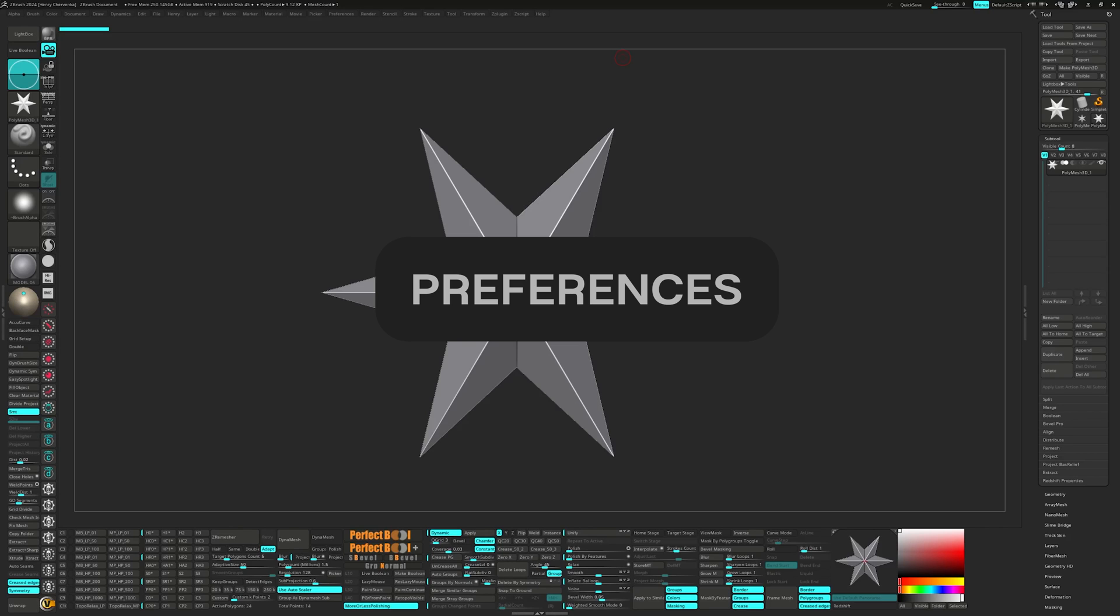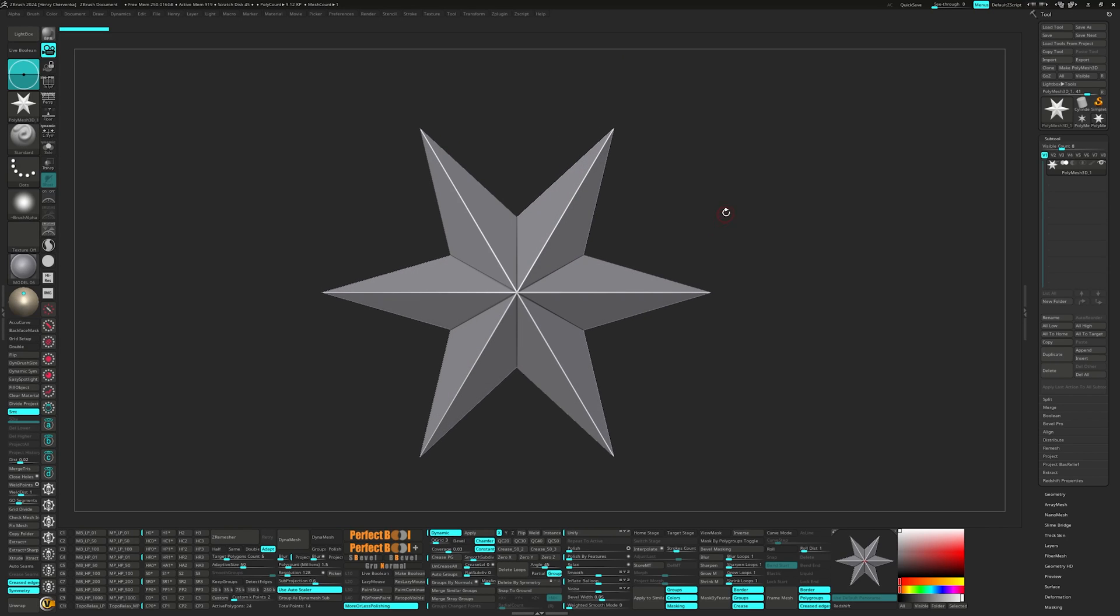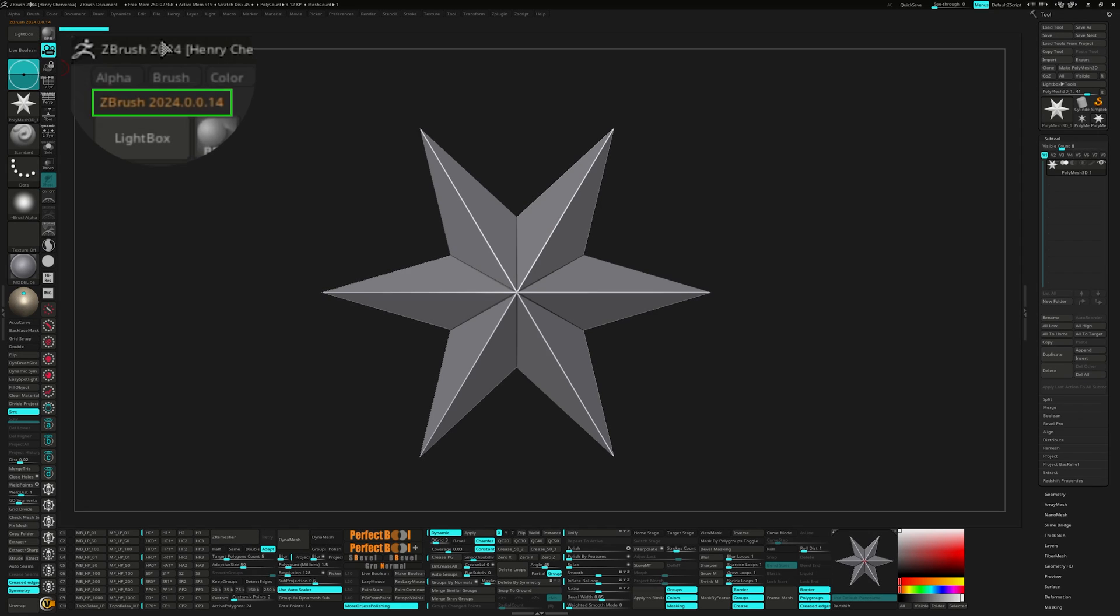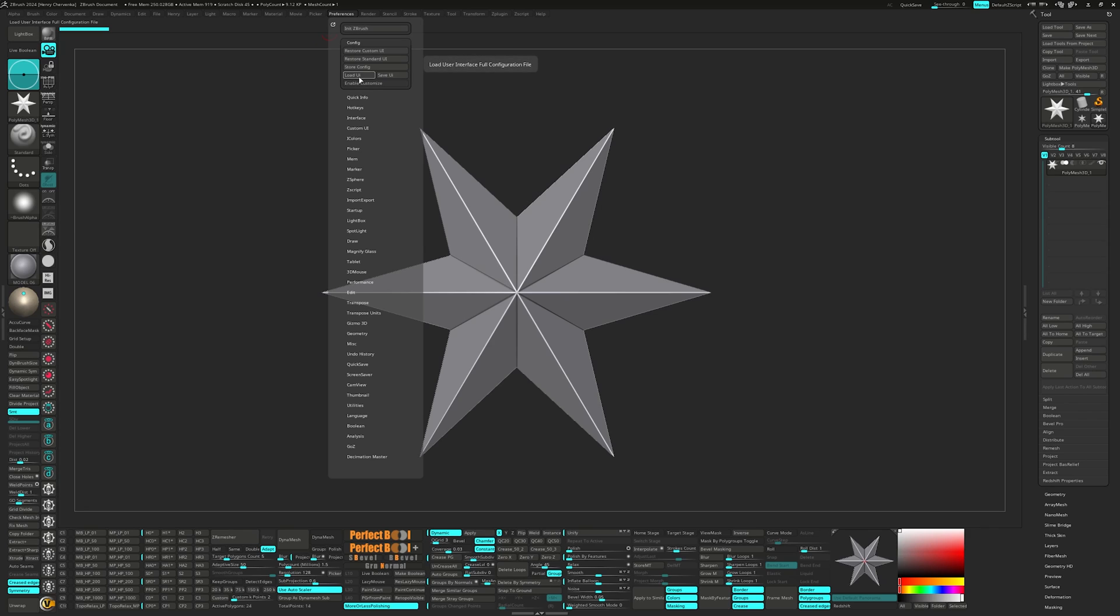As per this video, the latest version of ZBrush is 2024. So that will be what I have opened on my screen to start with. I'll be going over some ZBrush preferences as well as how to load in the 2023 UI available in the description box below.